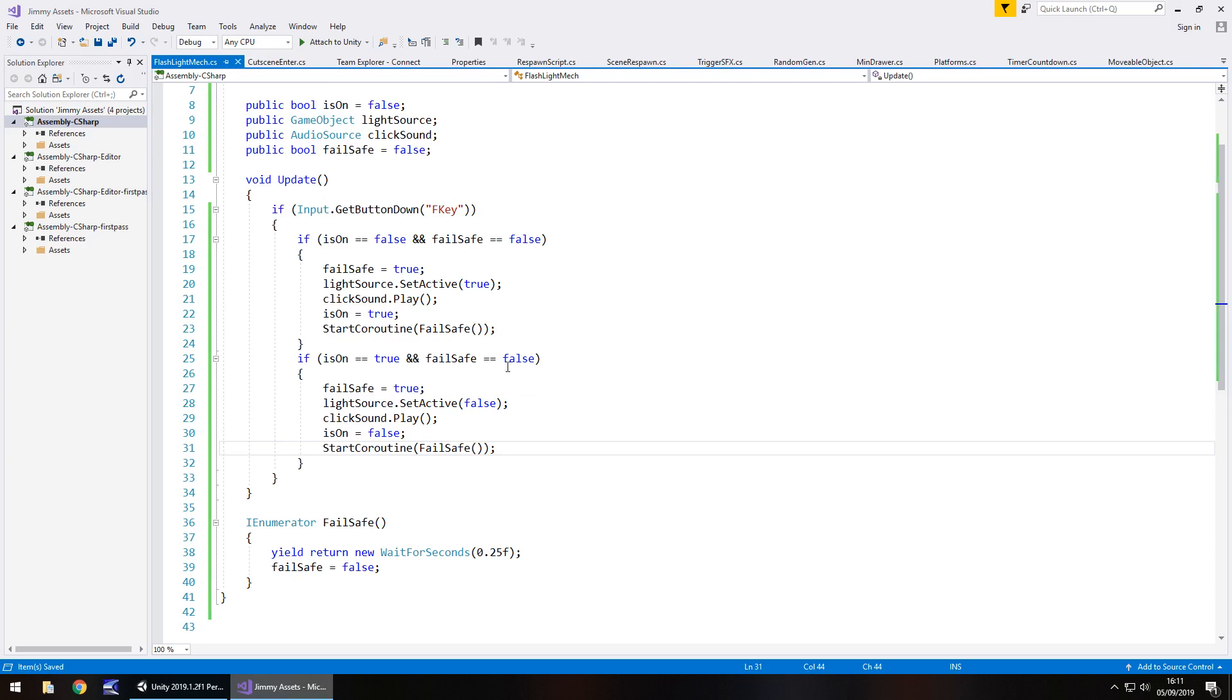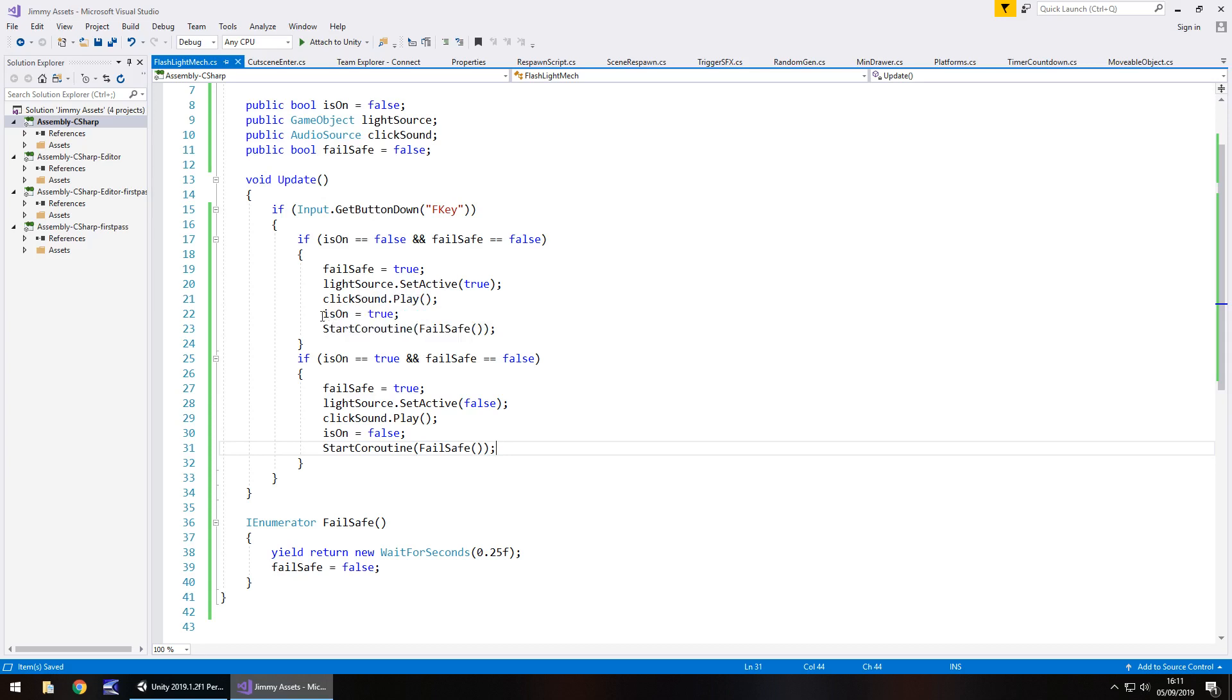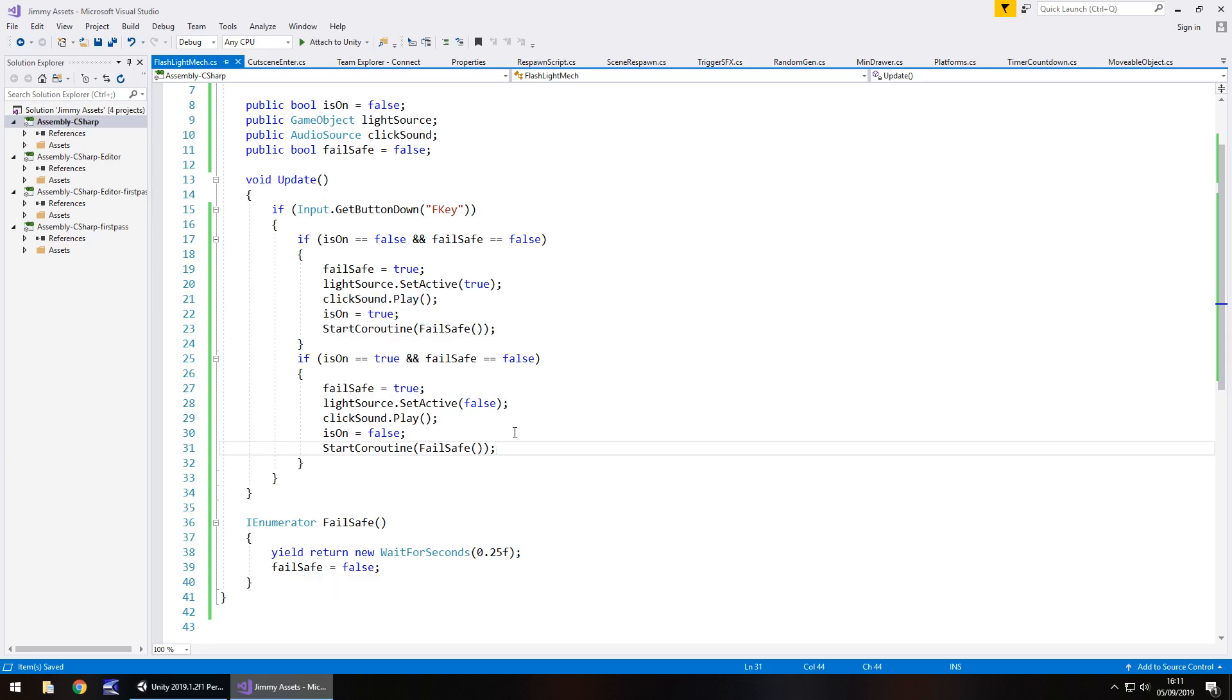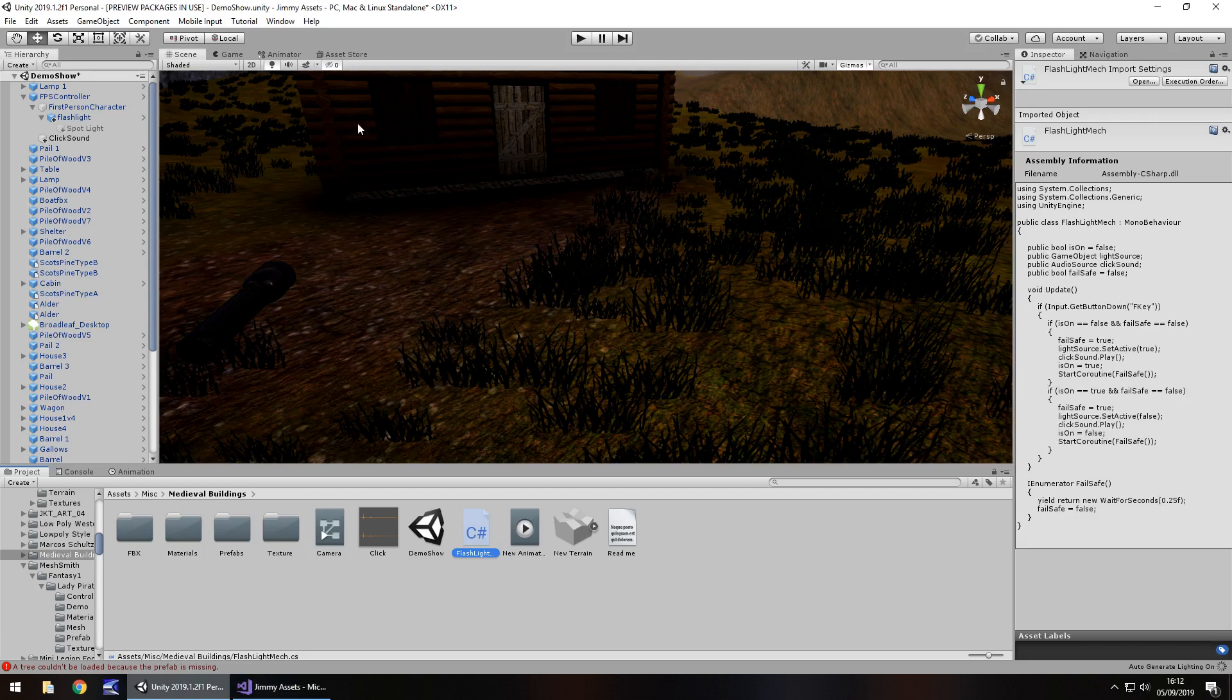So I'm going to quickly run through what's happening here because I realize it may be a little bit confusing especially for beginners. So what's happening is we're checking to see if F key is being pressed. If it is then we need to check if the flashlight is on or not and if the fail safe is on or not. If neither is on then the fail safe goes on, the light comes on, the sound gets played and then we say the light is on. But then we start a coroutine to stop the fail safe being false. So basically going back to false. So we can't have this if statement occur here. It can only be one or the other because of this I enumerator down here. So let's head back into Unity.